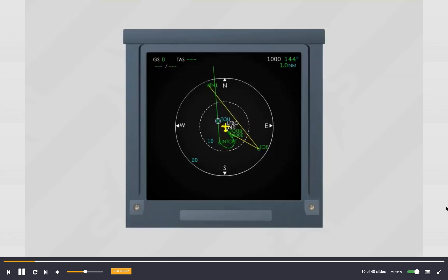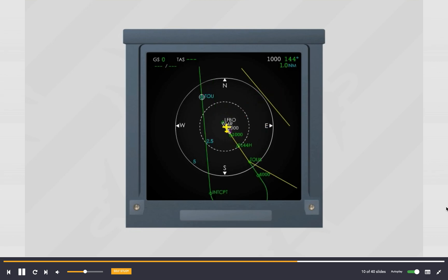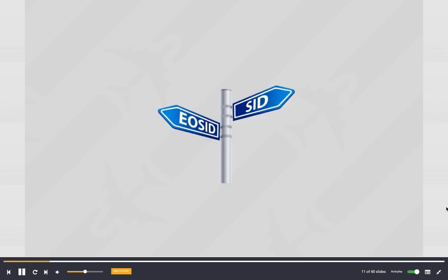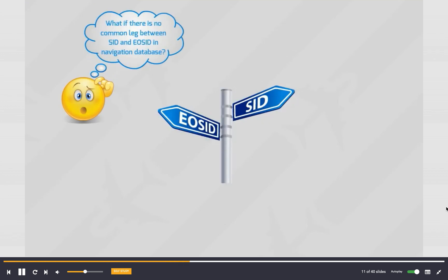After the temporary flight plan is inserted, the engine out SID is displayed with a solid yellow line on the navigation display in plan mode. The last point, if any, that is common to both the SID and engine out SID is called the diversion point. If there is no common leg between the SID and the engine out SID in the navigation database, the diversion point is defaulted to the runway threshold.